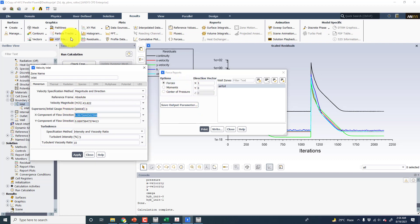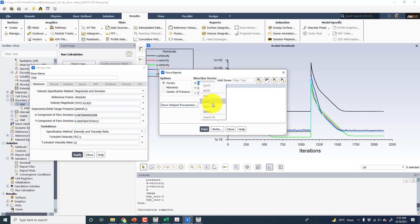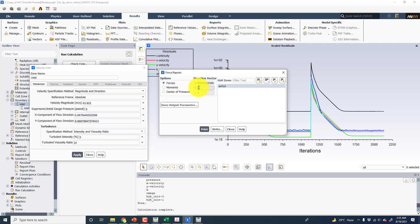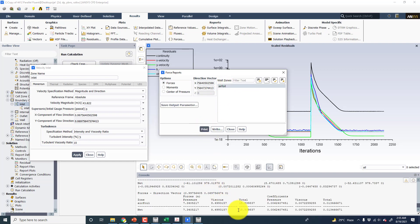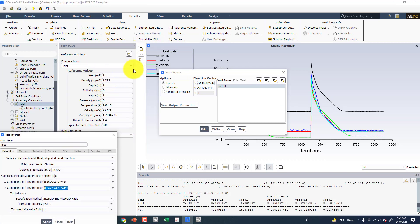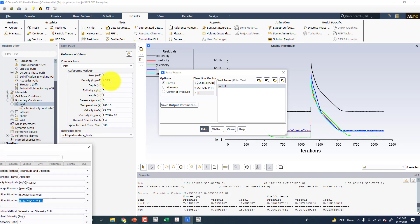Here we have the NACA24412 aerofoil and we have solved this case at the angle of attack equal to 4 degrees. After solution, we are going to put the same angle of attack which we put in the velocity inlet condition in the force reports. We will choose the aerofoil surface and click on print. Here you will get the drag force and the drag coefficient. You must make sure that the reference values are done correctly. For the Fluent part, we put the inlet values, and for the area because the chord is 1 and depth we assume is 1, so area will be equal to 1 meter square and length is the chord which is 1 meter. Therefore, the drag coefficient is 0.0134.